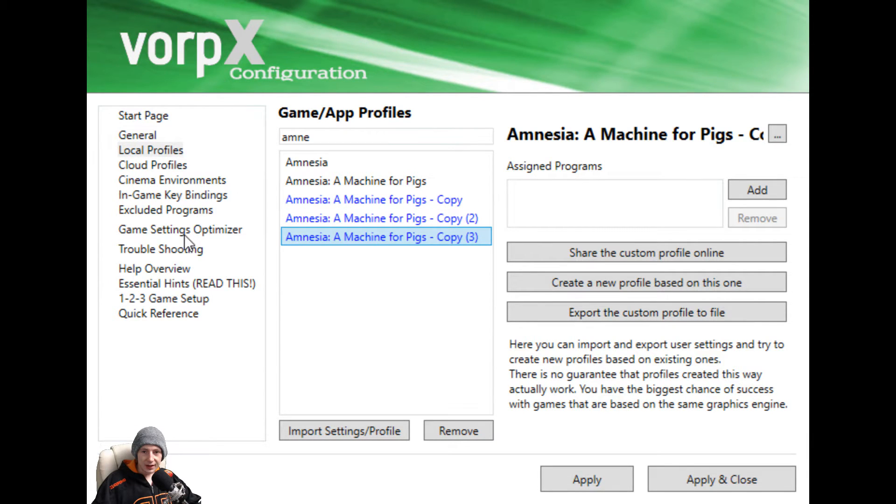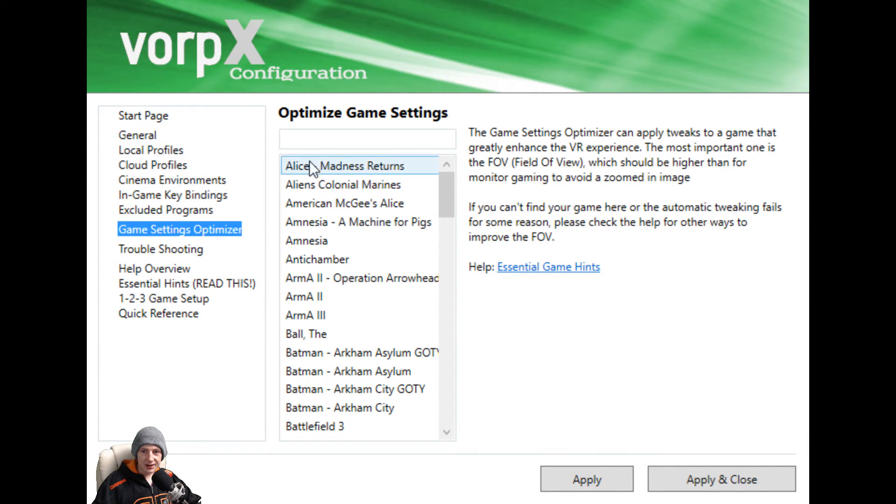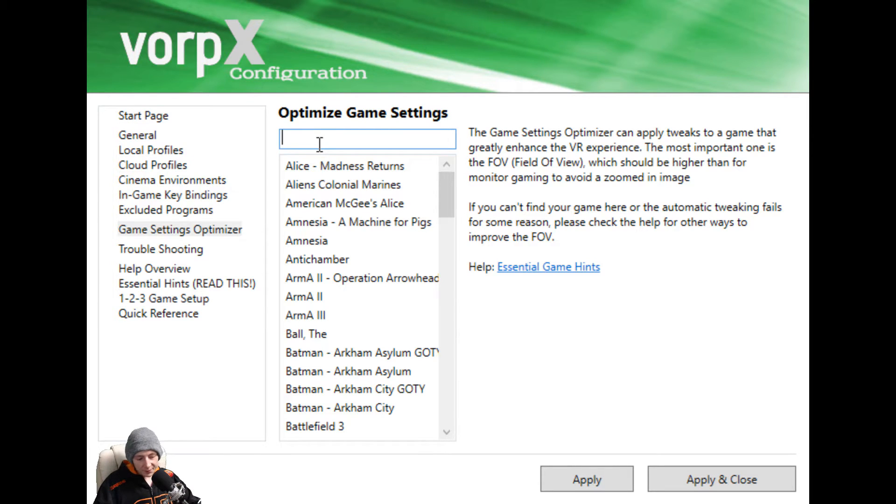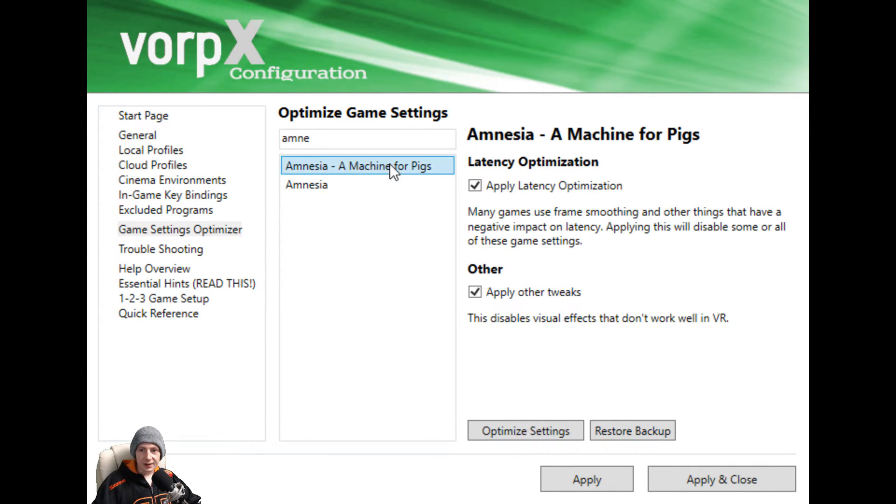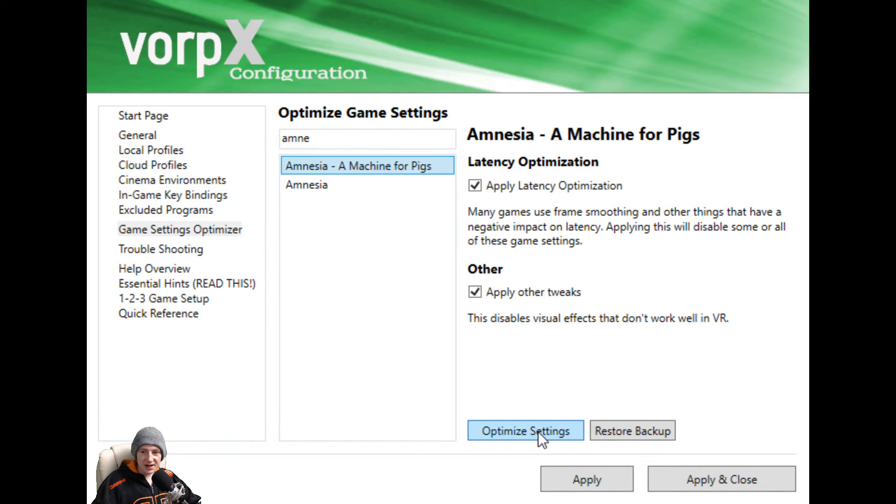We need to go to Game Settings Optimizer. Once we're there you just do the same thing again. Amnesia. Here it is, and make sure it's highlighted. Optimize Settings right here. As soon as we press this, all our settings for this game are going to be optimized for it to be run inside VR.